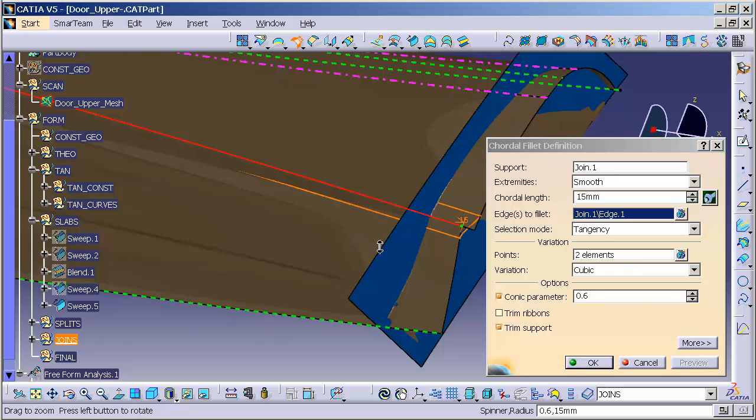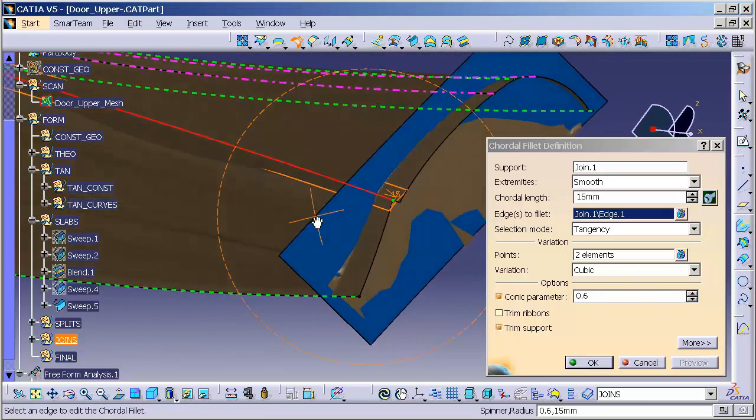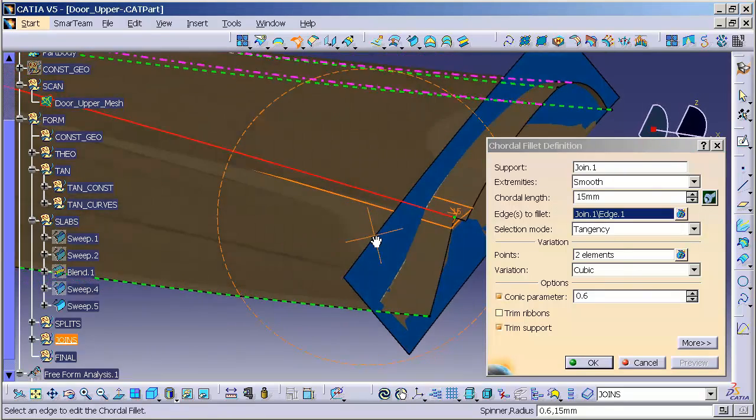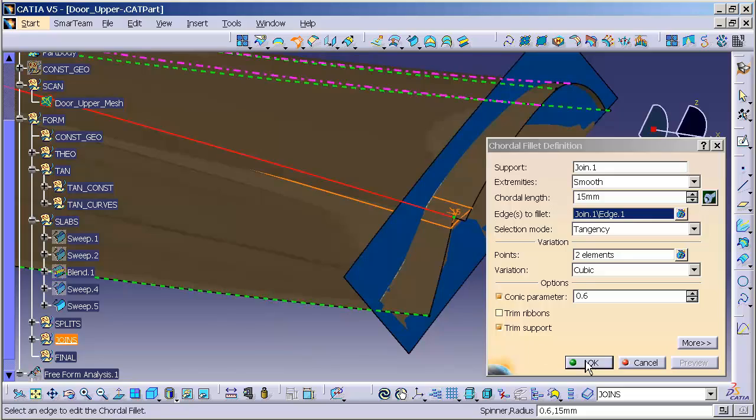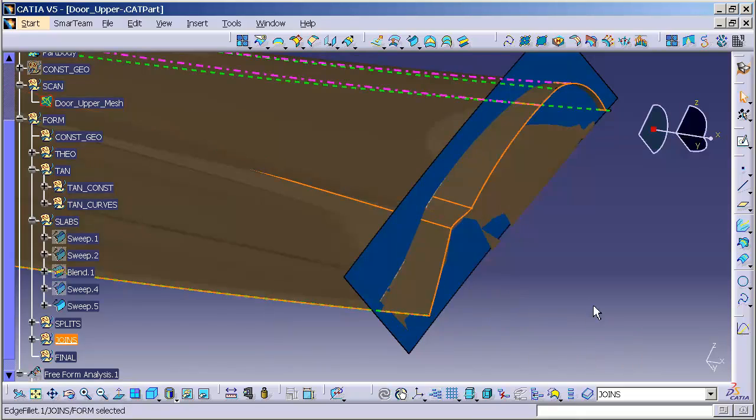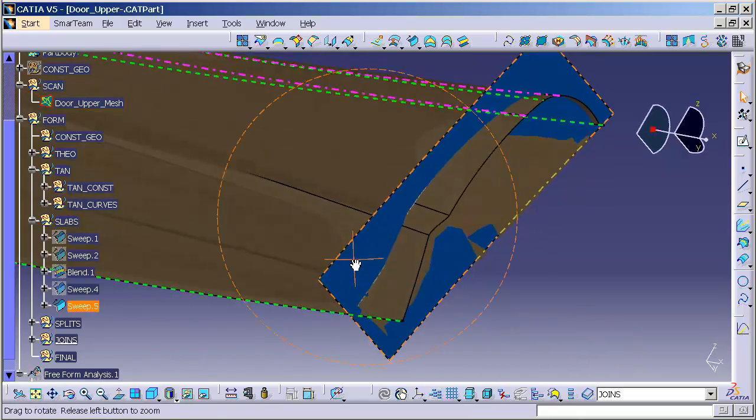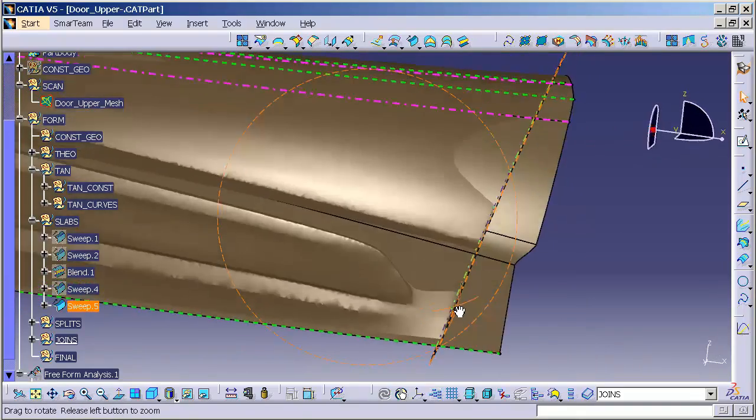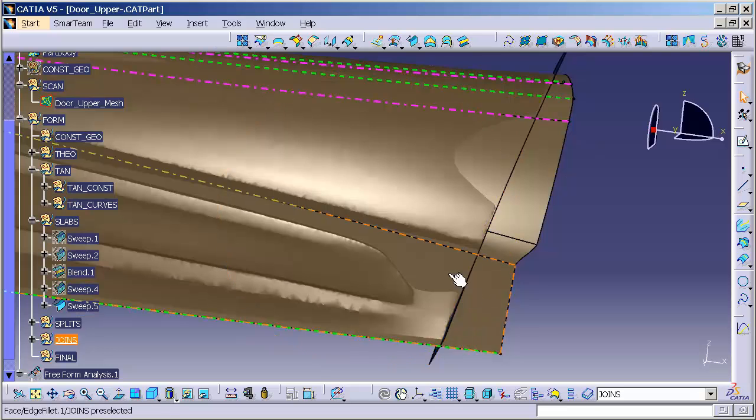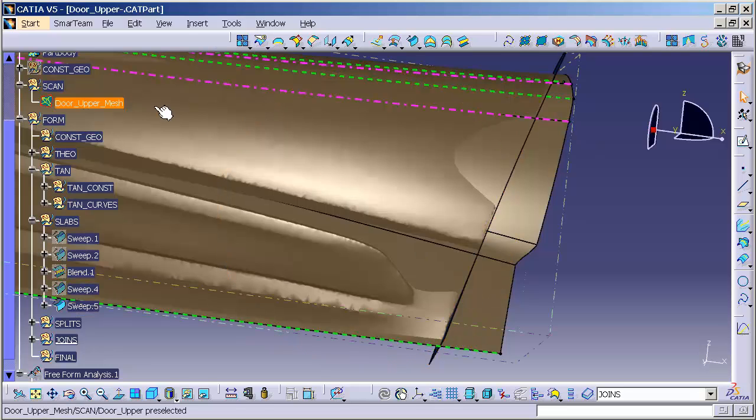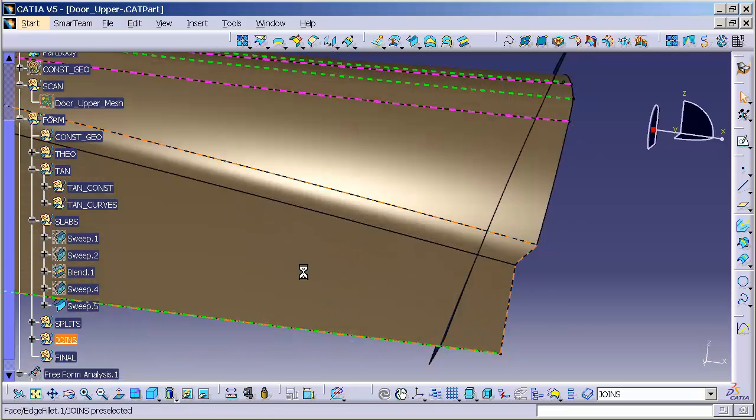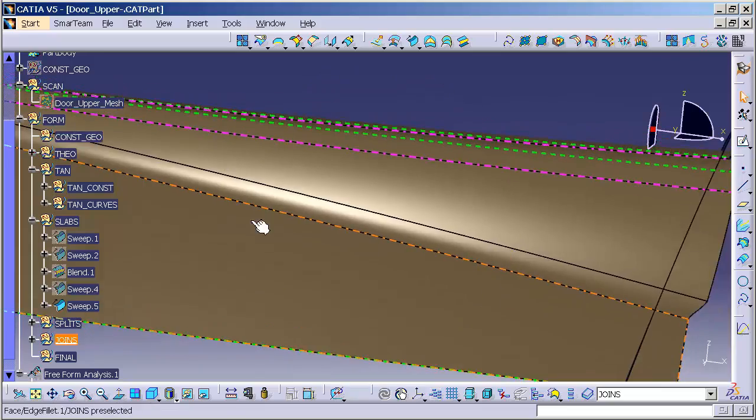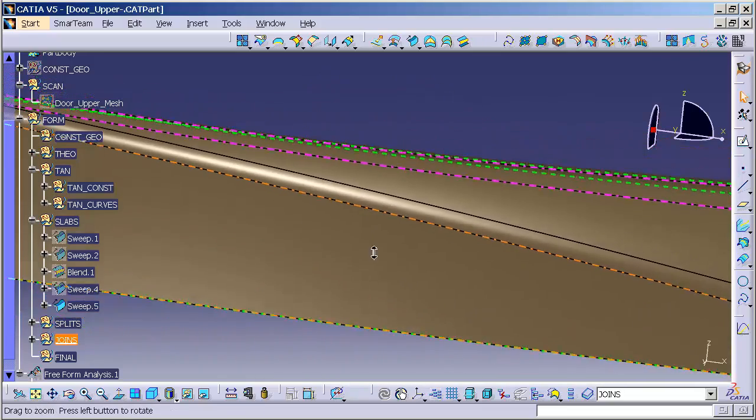Now, we can see it throws in this fillet. Let me select OK. So, this is a conic fillet. Let me go ahead and hide this door upper mesh.